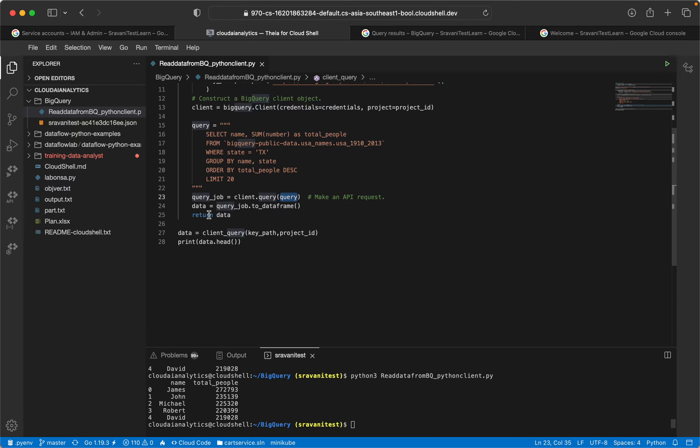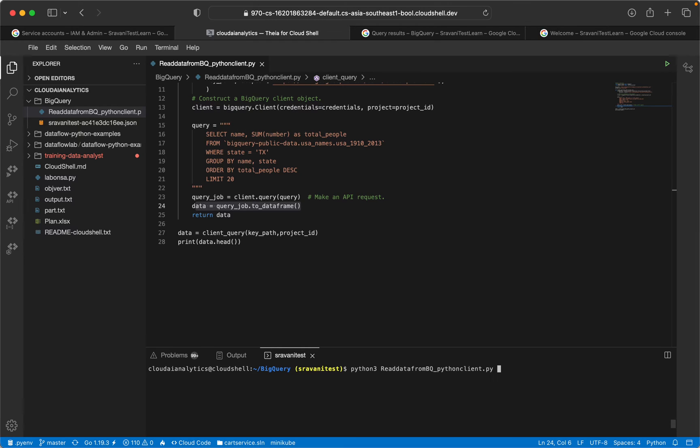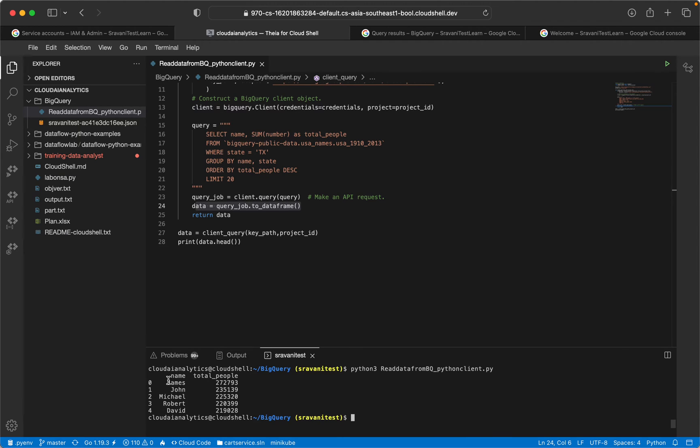And data equal to query_job.to_dataframe. This piece of code will convert the data into dataframe and return that dataframe. When I execute this, I'll just clear it and execute it again. Here you can see the result will be written in the form of dataframe - name and total people.